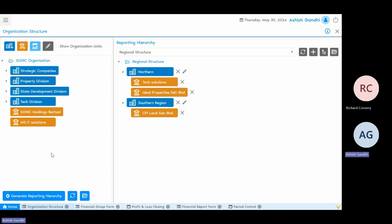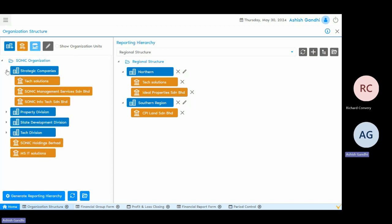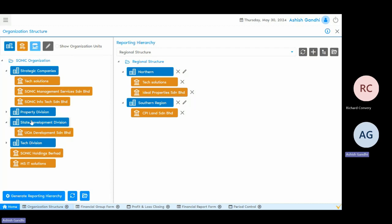Let's dive into the steps involved in setting up the organisation. On the left side of the screen, we have the organisation structure, which could be our default organisation structure or defined according to the holding structures. If some of the companies are subsidiaries or subsidiaries of subsidiaries, those can be defined here. You can define certain organisation groups — for example, strategy companies — and under those strategy companies, you can define the legal entities. Similarly, if you have divisional reporting, you can segregate or categorise your organisations based on divisions.